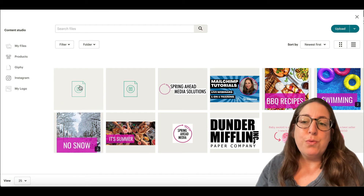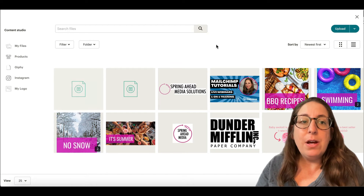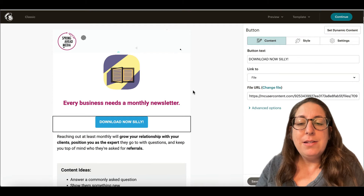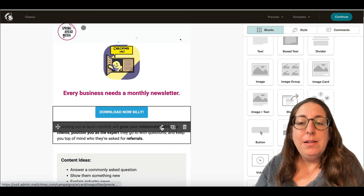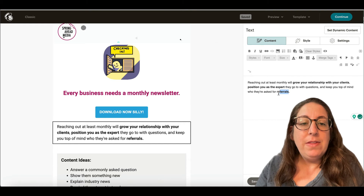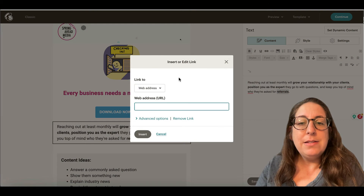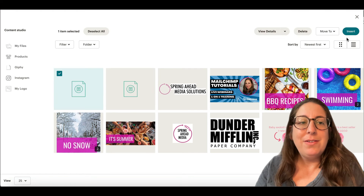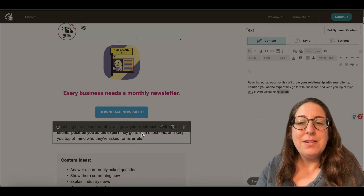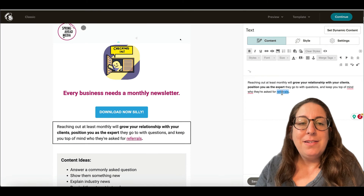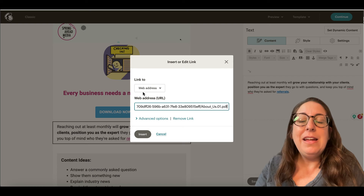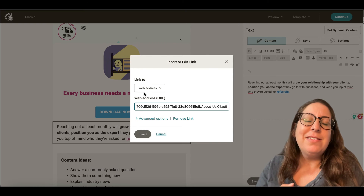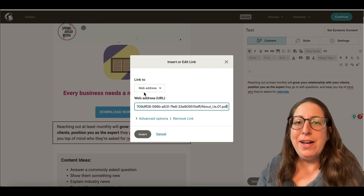For this one, it just goes right to the content studio. So if I haven't uploaded it, you can do that here. Attach it. And then again, with this text, I'm going to link it. Click file. There we go. Insert. Now, if I look at this link, it is going to say web address, and that's because it is linking to the web address of that file that is in MailChimp.